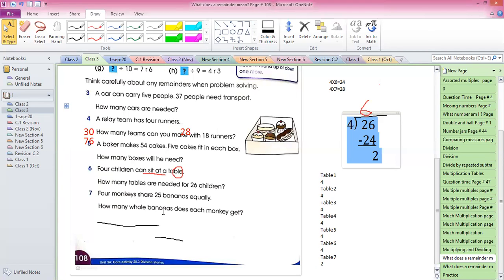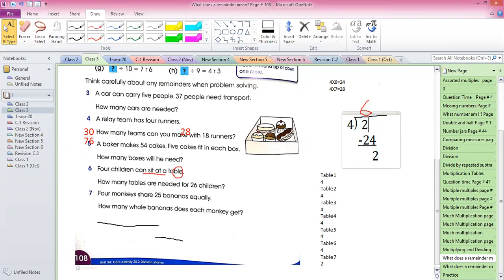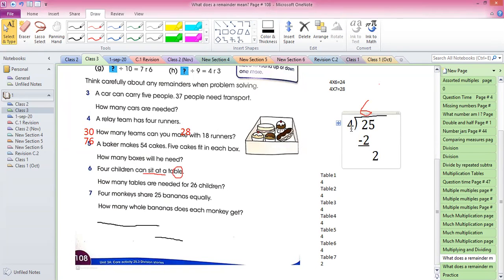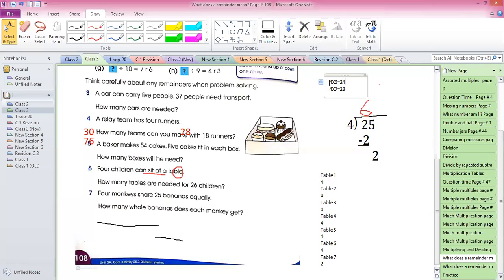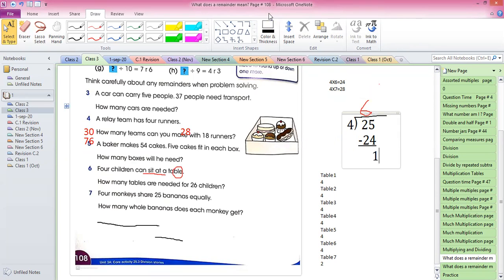There are four monkeys and 25 bananas — how many bananas will be eaten by one monkey if divided equally? You have to divide 25 by 4. Checking the table of 4: four times six equals 24, and four times seven equals 28, which is greater than 25. So four times six is the right choice — 4×6=24, and 25 minus 24 equals 1, so the remainder is 1. How many whole bananas does each monkey get — six or seven?